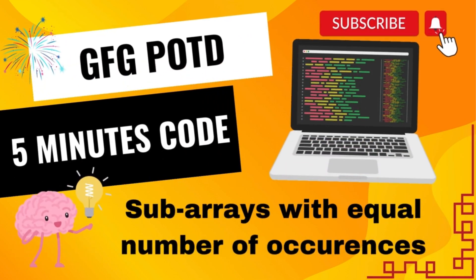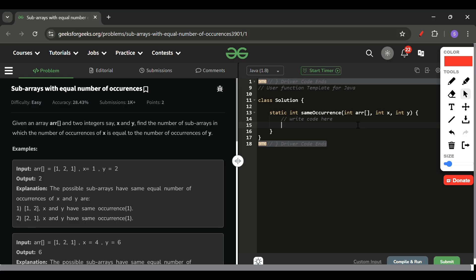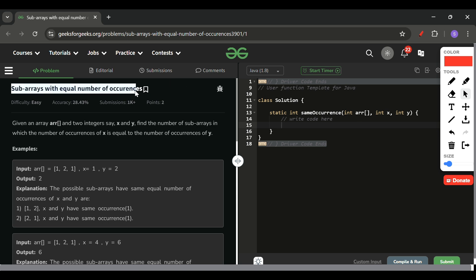And we are back. Hello everyone, welcome back to 5 Minutes Code channel where I will be explaining the solution of every problem of LeetCode and GeeksForGeeks within less than 5 minutes. So without wasting time, let's get started. Today's problem of the day on GeeksForGeeks is Sub-arrays with Equal Number of Occurrences, which is an easy level problem.